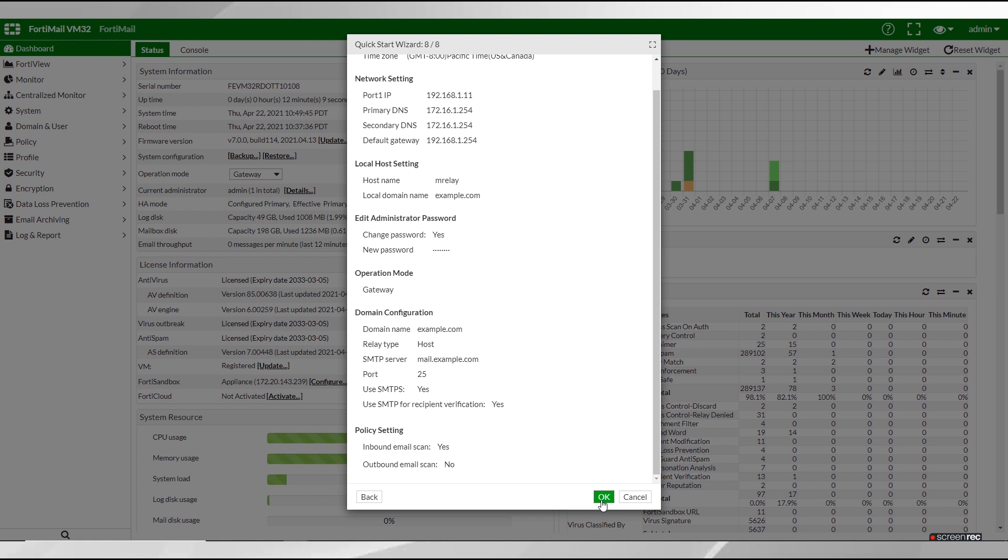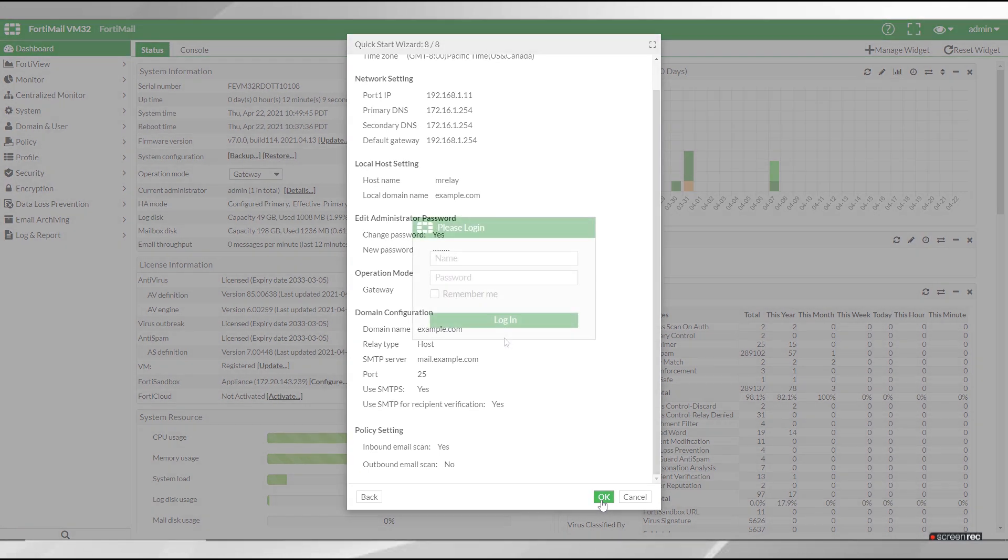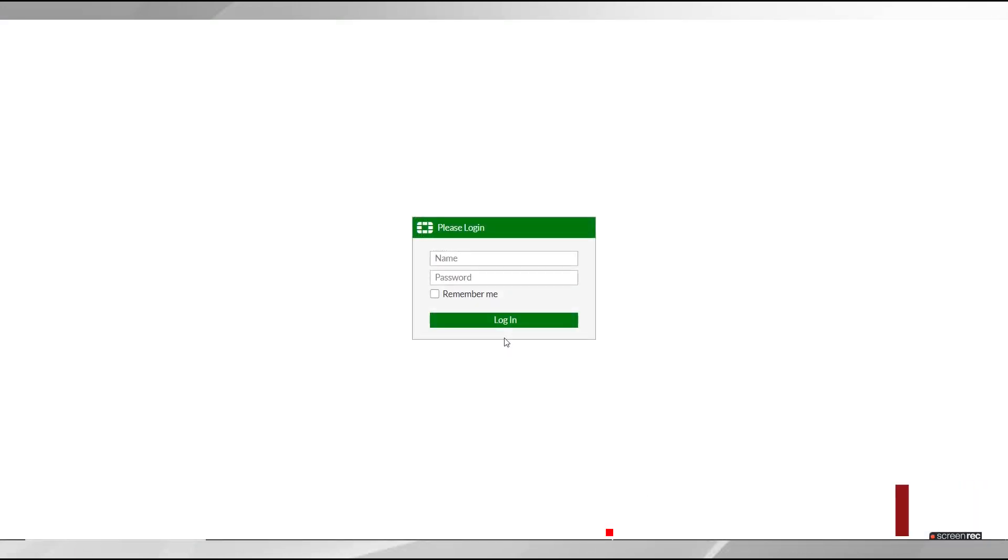Once you've completed the quick start wizard you may need to configure some items that are specific to your network topology or operating mode for your FortiMail unit. Again we can't cover them all in this video so see the admin guide for further details for gateway, transparent and server mode deployment configuration. But thankfully we've already created a video for each of the different modes where we can run you through setting up each mode.